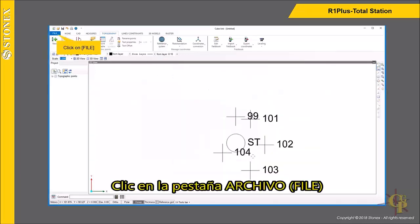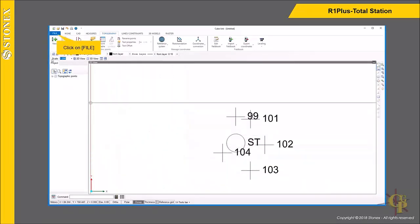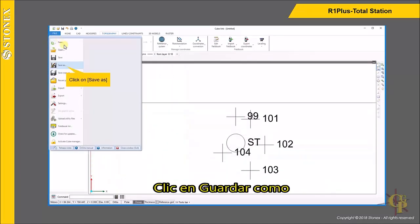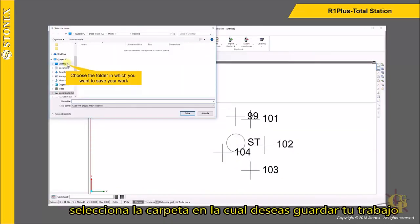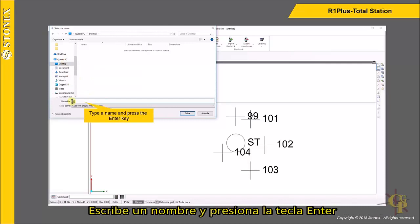Click on File, then click on Save As. Choose the folder in which you want to save your work. Type a name and press the Enter key.